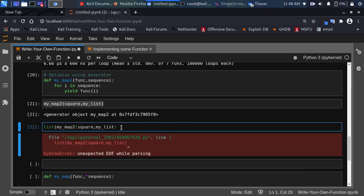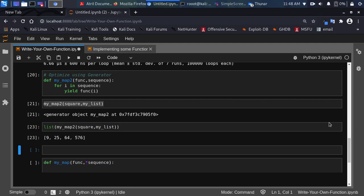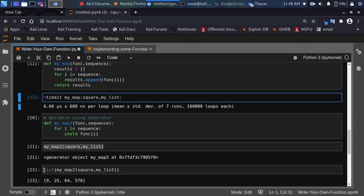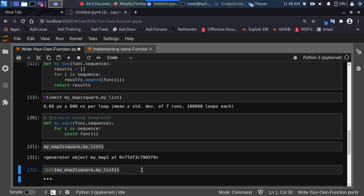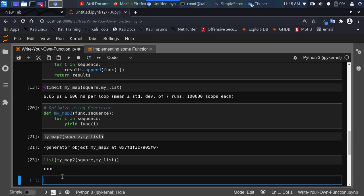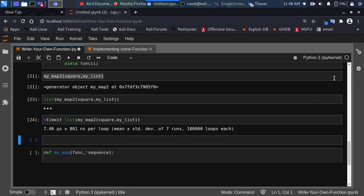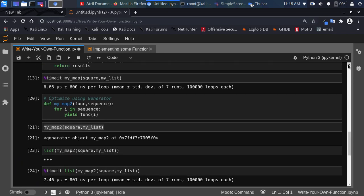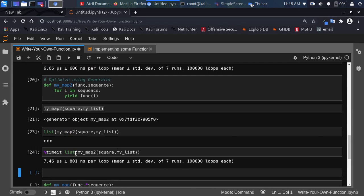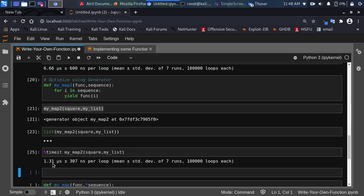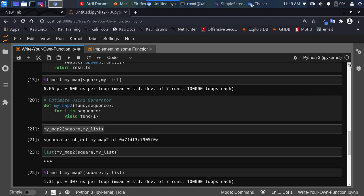We get the same result as before. Let's compare the timing. With the list conversion it gives 7.46 microseconds, but if we remove the list() conversion and just use the generator directly, it's 1.31 microseconds — much faster. That is the idea behind generators: very useful when you want to optimize your code for space and speed, especially for memory when doing map computations.